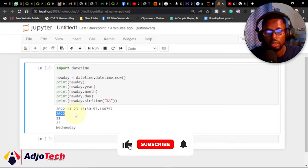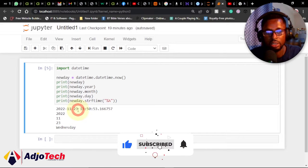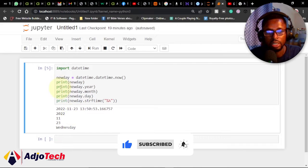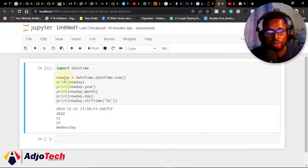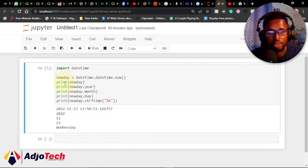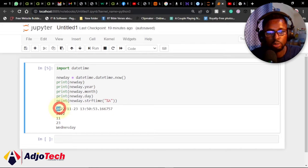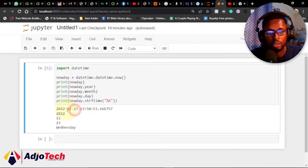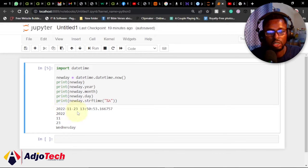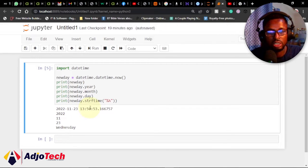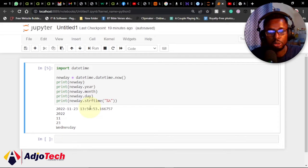I've already done some introduction to that. As you can see from here, I've been able to display a date—that's November 3rd, 2022—and the time as well, 1:50. It's going to pick this time from your computer.